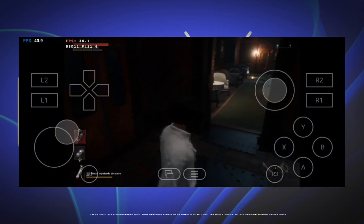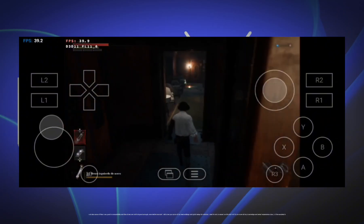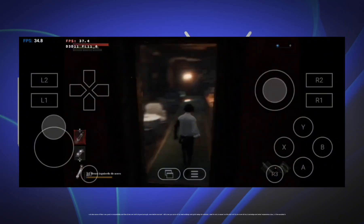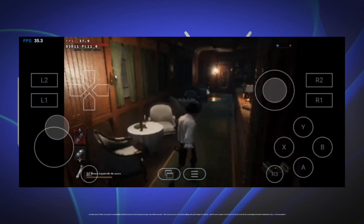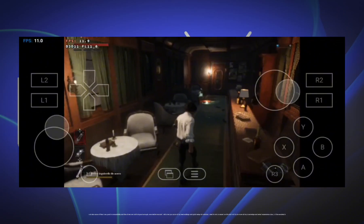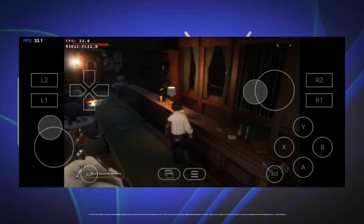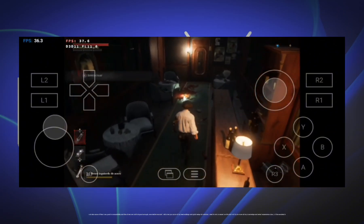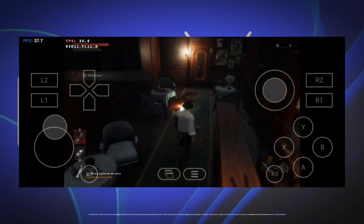Before we start, I will show you some of my best settings and quick setup for Winlader. Note, I'm not an expert on this but I will try to share all my knowledge and what I have experienced about all the emulators.